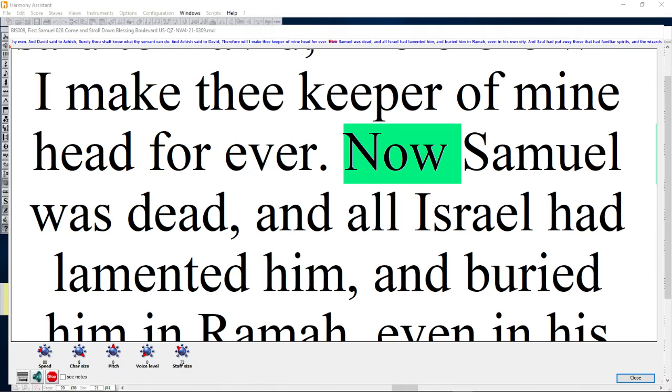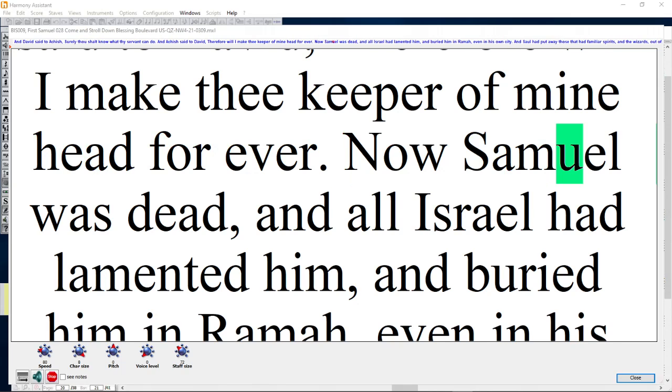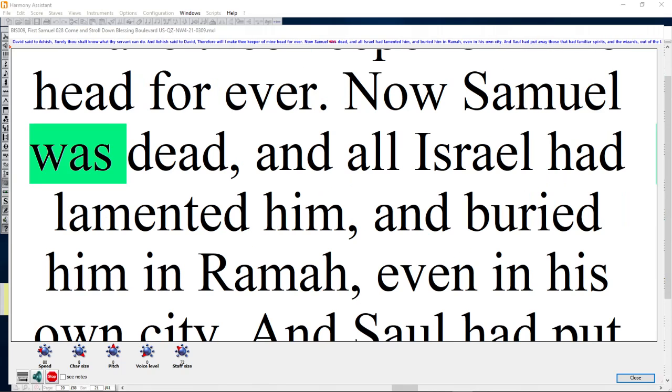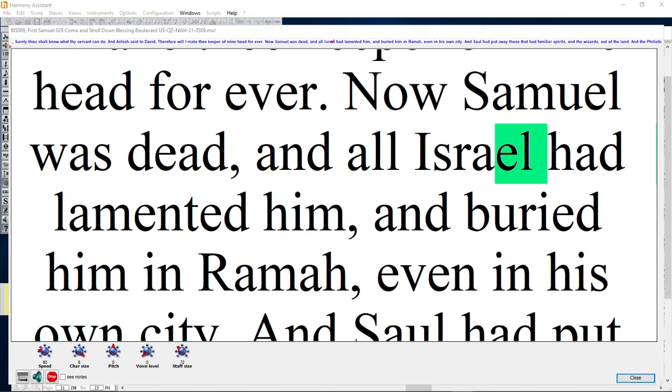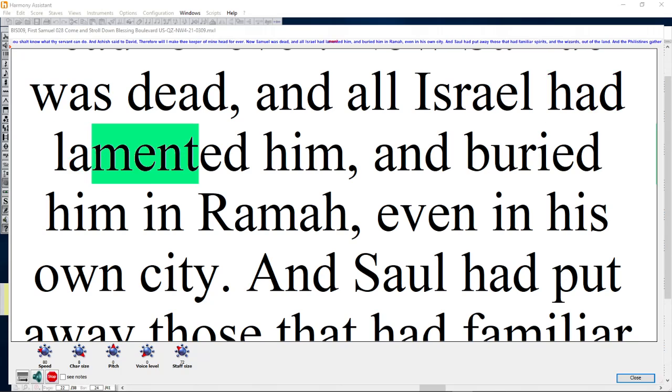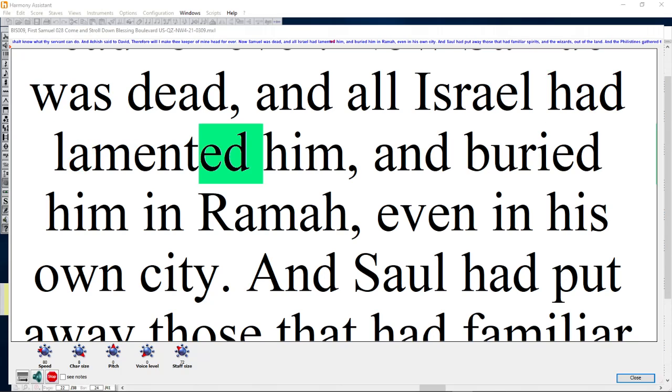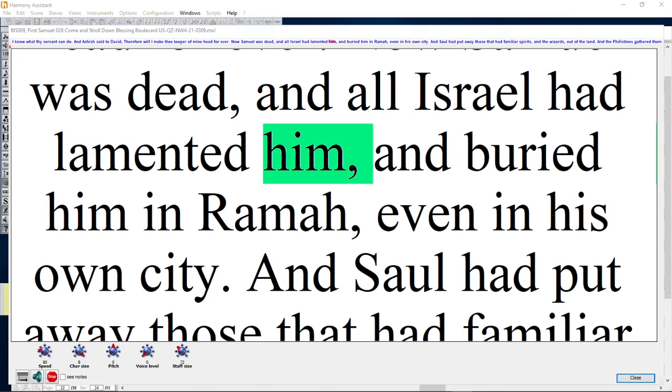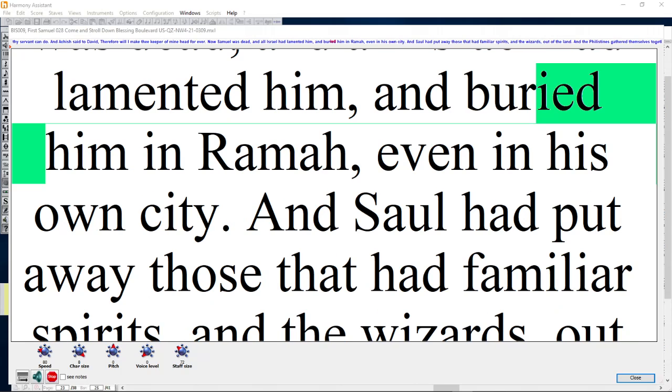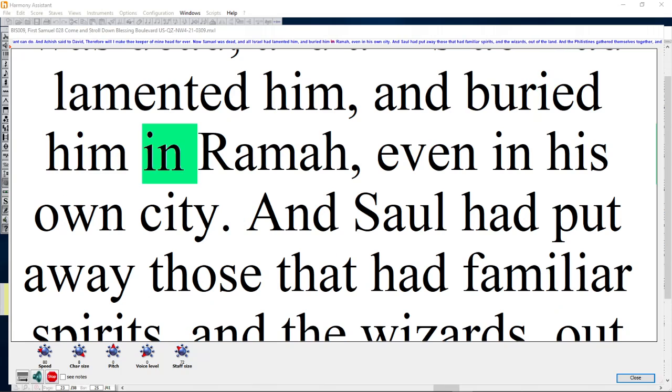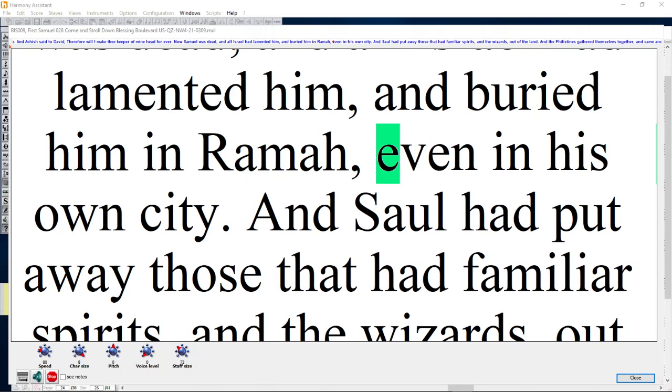Now Samuel was dead, and all Israel had lamented him, and buried him in Ramah, even in his own city.